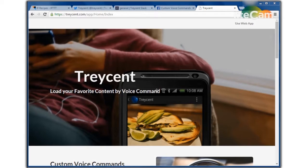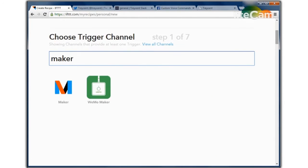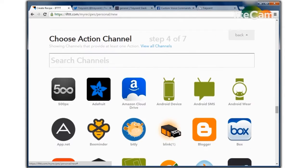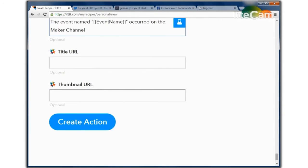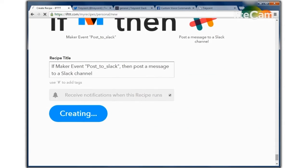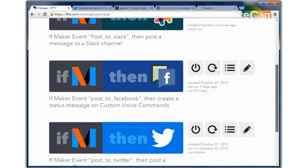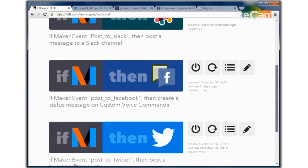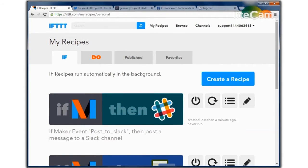We're looking at the web app now, and this demo is going to show you how to trigger multiple IFTTT actions using a single voice command. We'll go over to IFTTT now and create a recipe. Now we have these three events — post to Slack, post to Facebook, and post to Twitter — that we're going to trigger using a single voice command on Tracent.